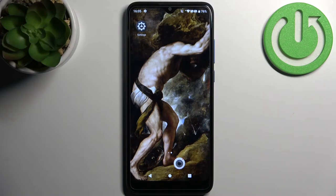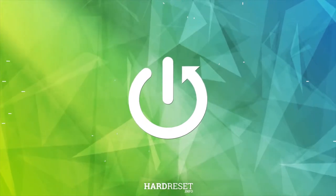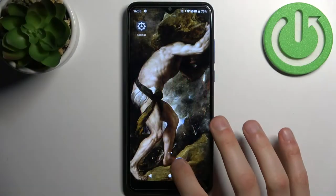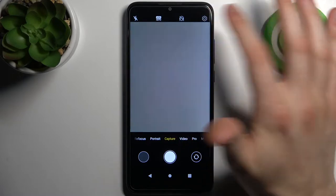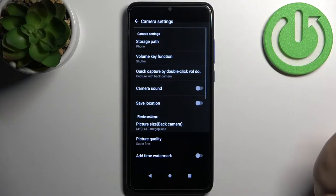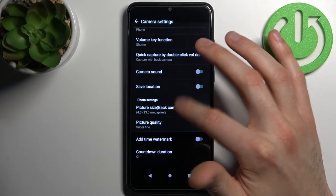Here I have TCL 205 and today I'm going to show you how to change photo size in camera on this device. So firstly you have to open camera, tap on the gear icon to access its settings and here you can change picture size.